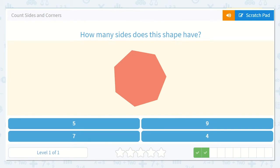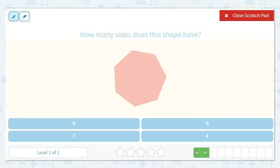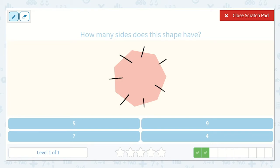All right, how many sides does this shape have? Remember, the sides are our straight edges. I see one, two, three, four, five, six, seven. I see seven on this shape.